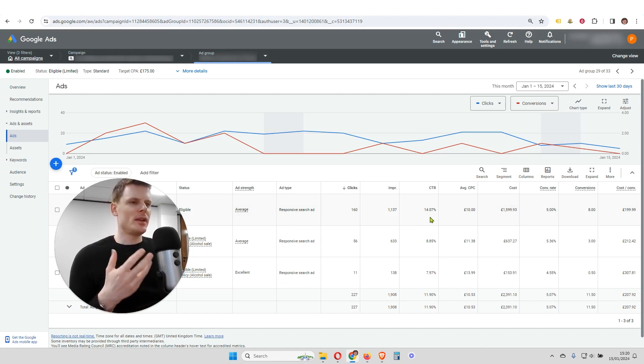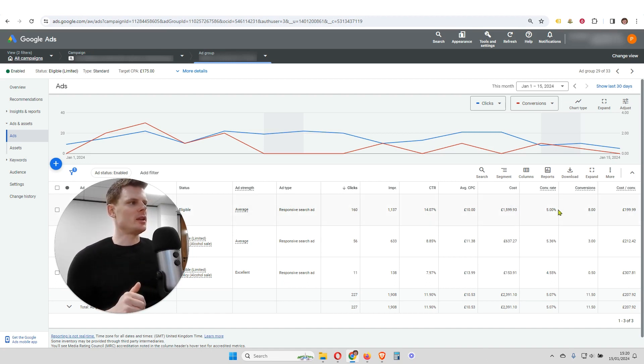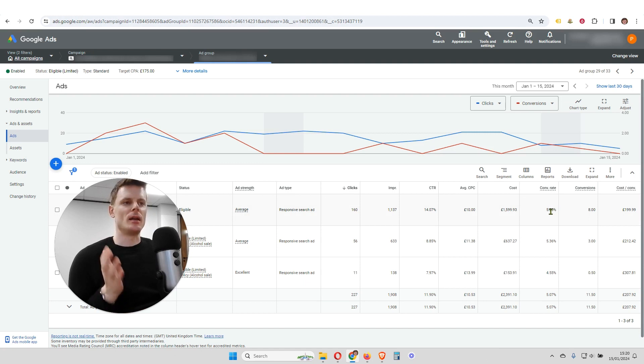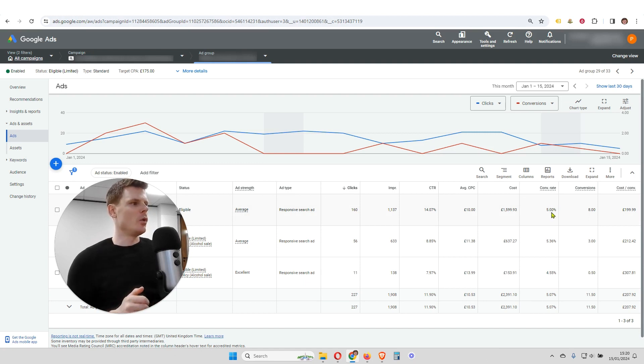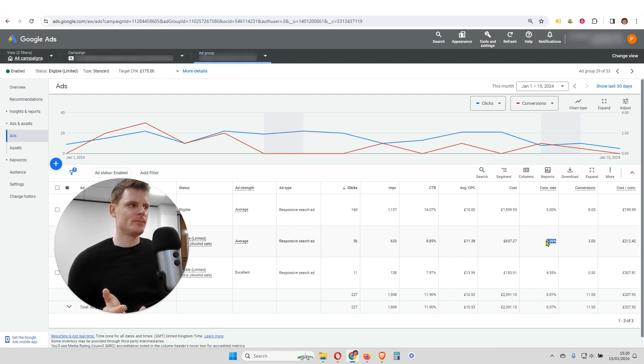So you might be thinking, okay, well then we'll just look at the conversion rate, and we'll judge an ad based on the conversion rate. Well, you might have an ad like this one that has the highest click-through rate.